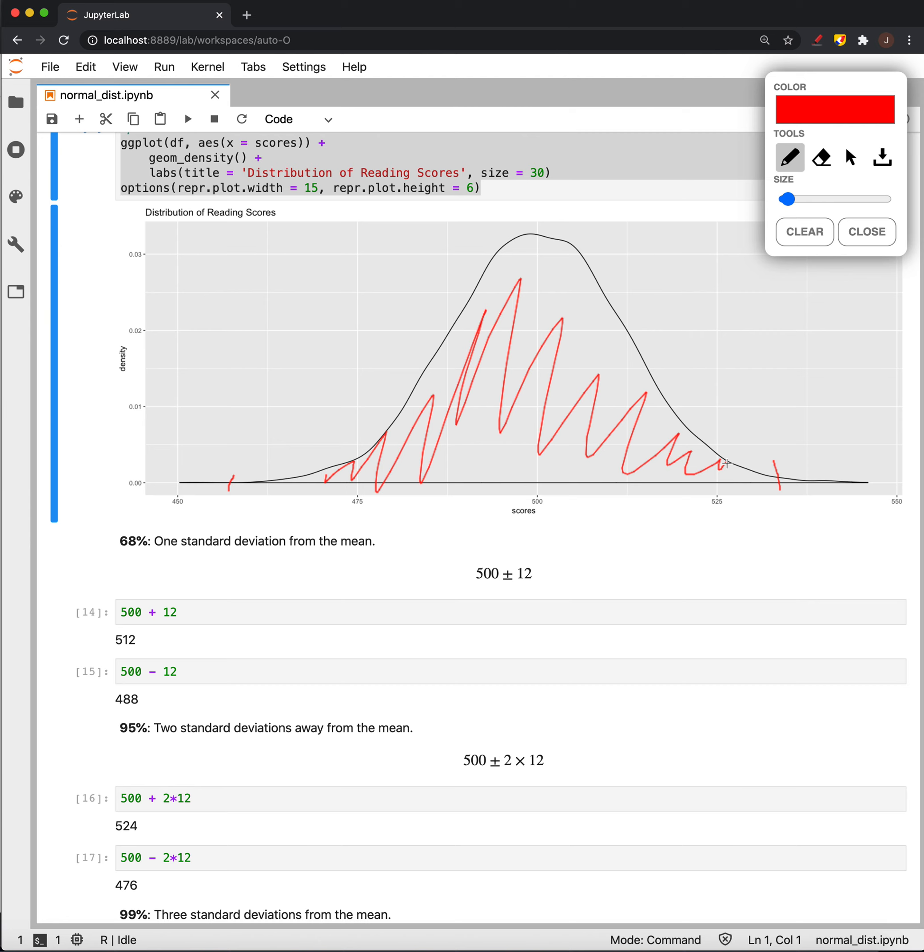All right, so that's the first important rule about our normal distributions is that within one, two, and three standard deviations of the mean, we know that 68, 95, or 99% of the data is within.